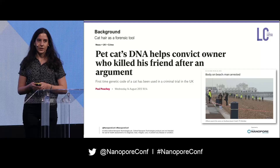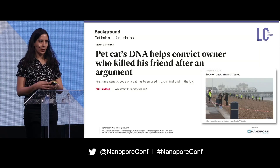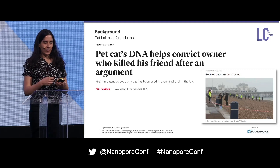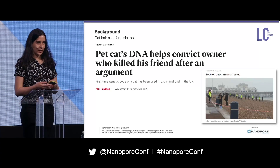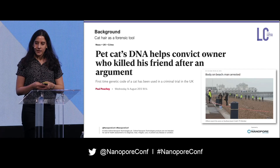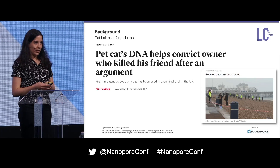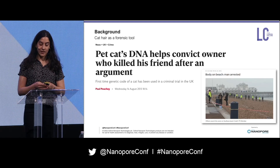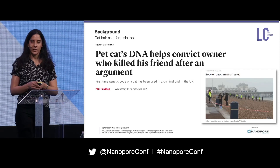Cat hair can be used as a forensic tool. It was first used in a criminal trial in 2013 in the UK, following a murder which took place in July 2012, where the dismembered torso of a man was found on a beach, wrapped in a shower curtain and sealed in a bin liner. There were eight cat hairs recovered from the shower curtain, and the police wanted to know whether these could have come from the suspect's pet cat named Tinker.